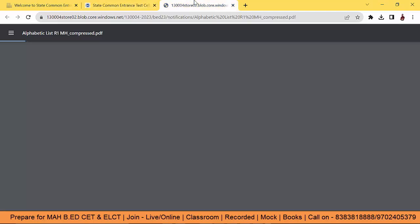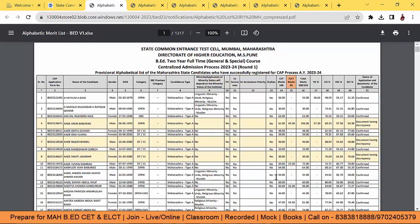Aap ko kya karna hai, bas ise check kar liena hai. Either aapke document jo hai verified dikha raha hai, yaa phir not verified. Agar confirmed dikha raha hai, aapko kuch nahi karna hai guys.